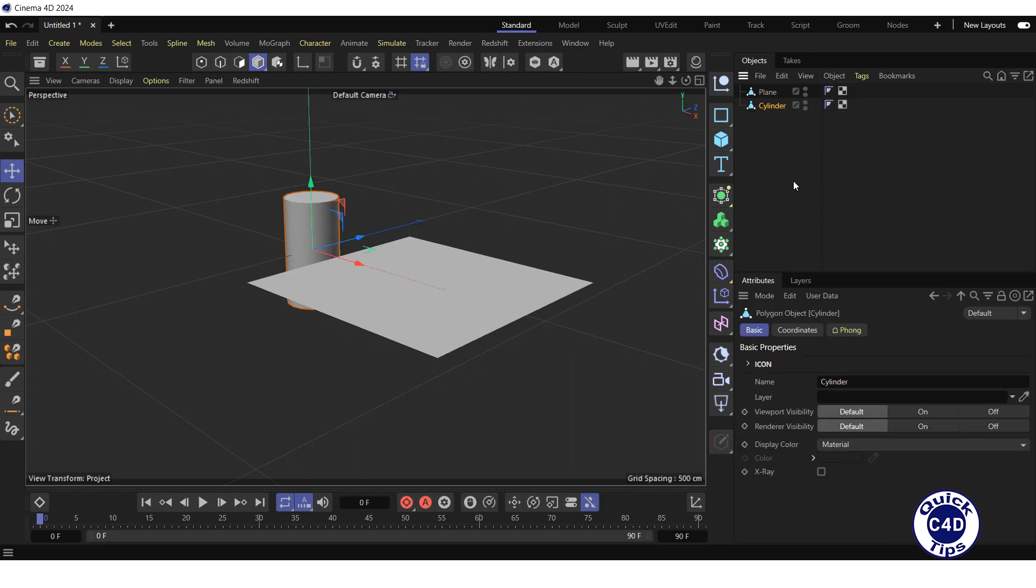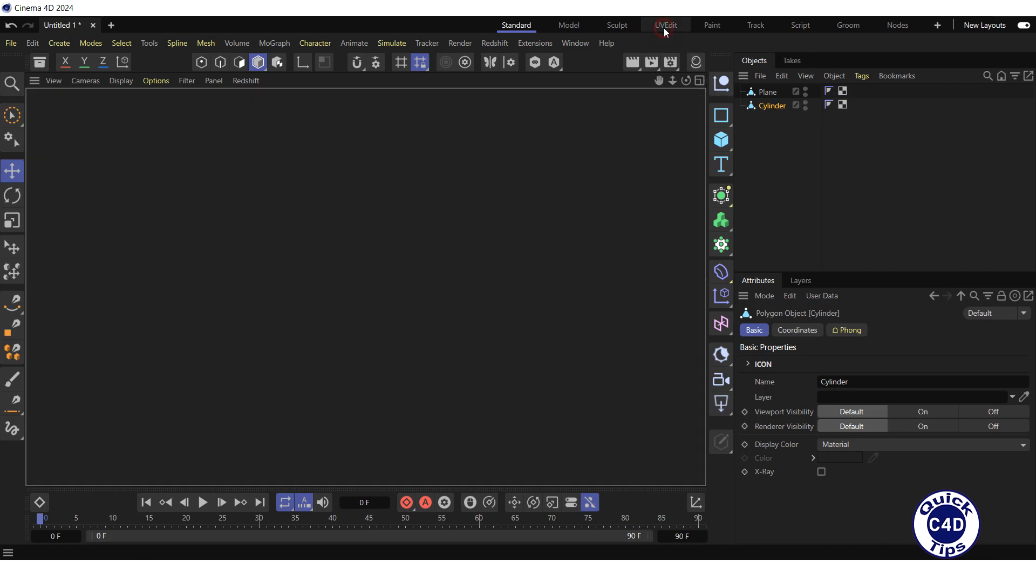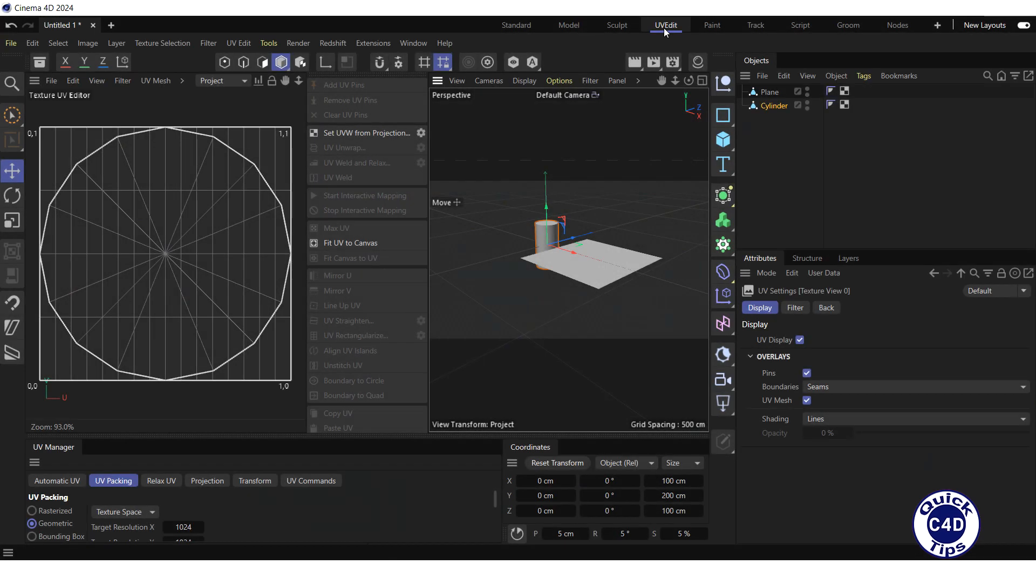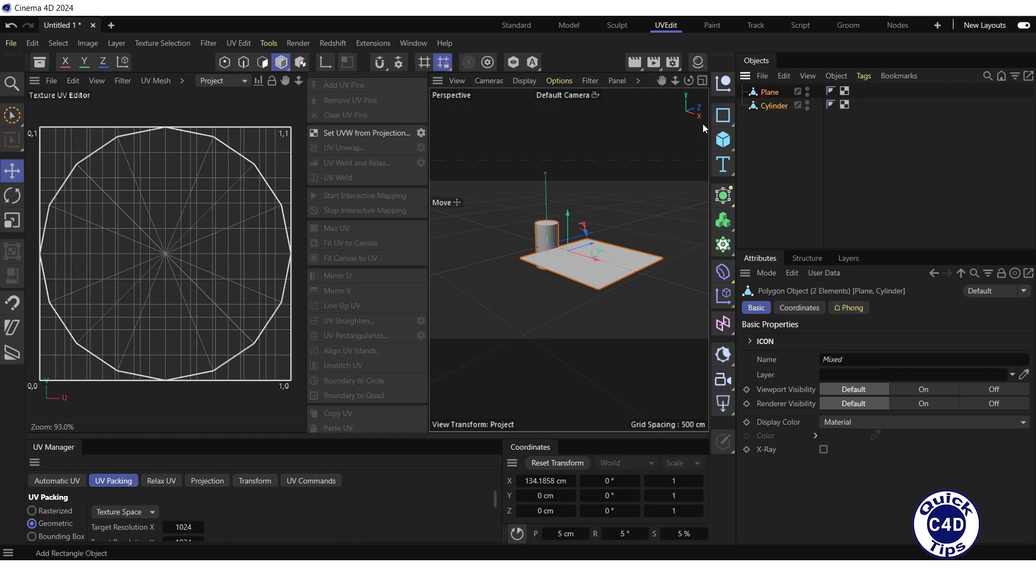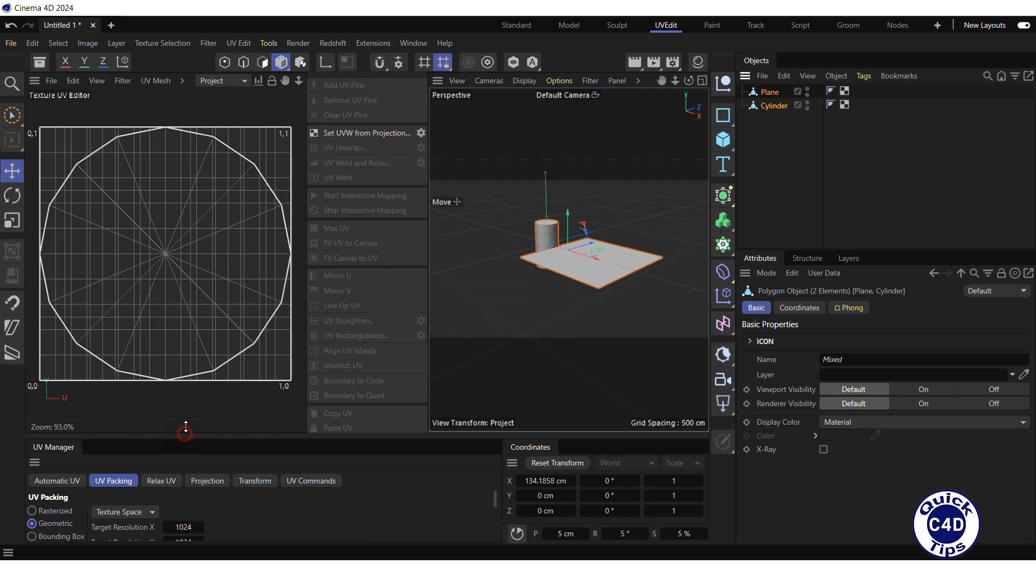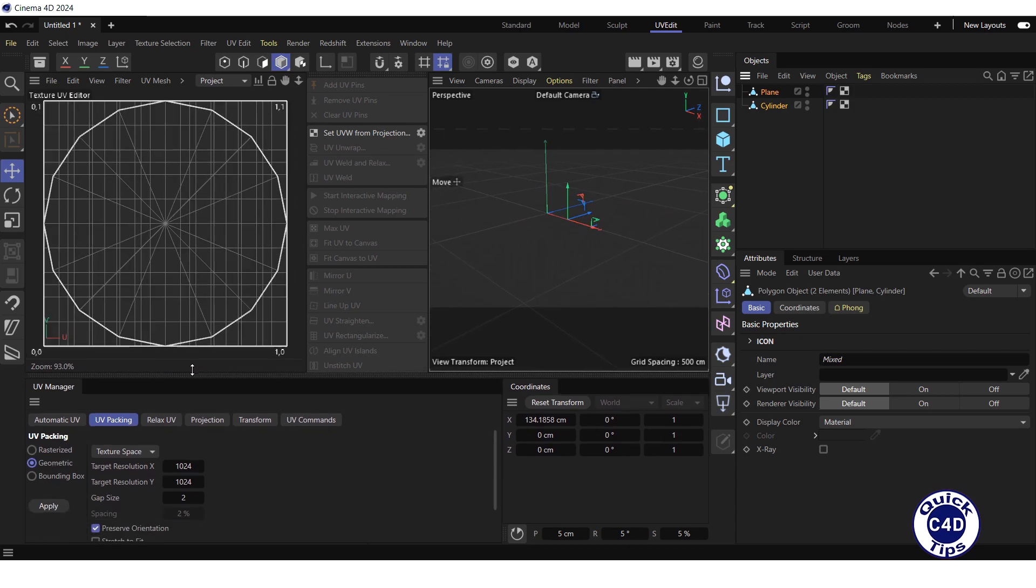In order to UV unwrap objects, switch to the UV Edit Layout and select the objects. In the Texture UV Editor, you can see that the UV islands of objects overlapping each other, and they are about the same size.